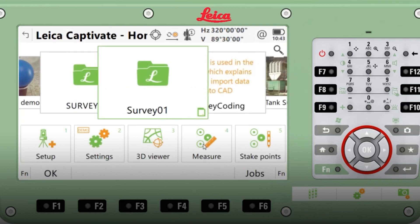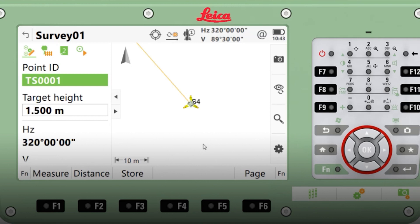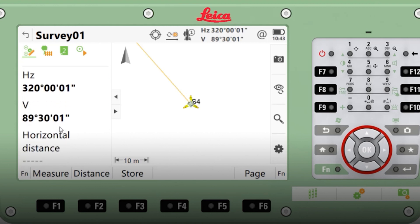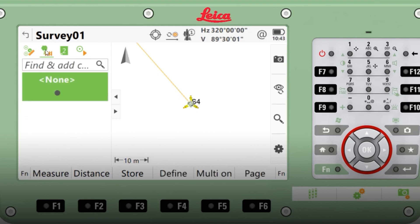The app that we need to go into is Measure. You'll see once in the measure screen, on the left first column, we have point ID, target height, information, horizontal and vertical angles, and horizontal distance. The second tab over is your coding and line work screen.